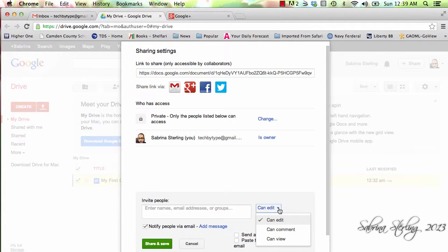Edit lets you do all three. Comment lets you view it and then, of course, comment. And view simply means just that.